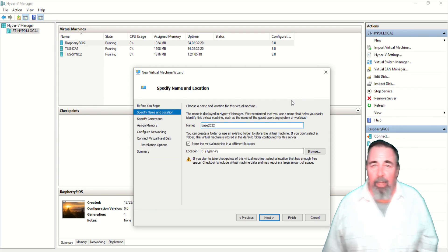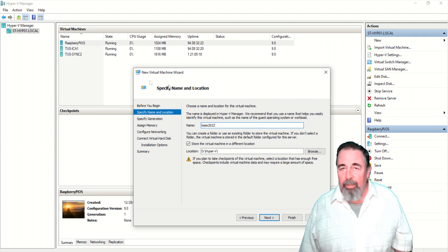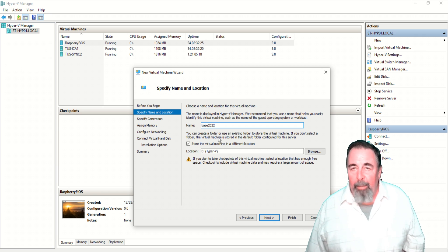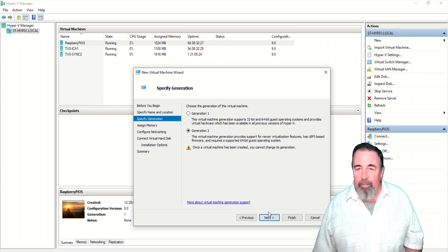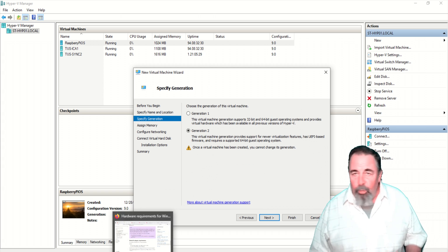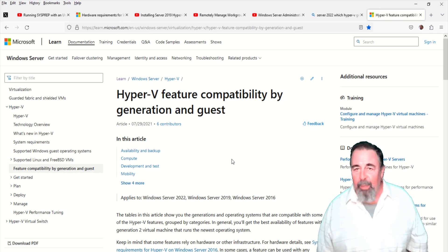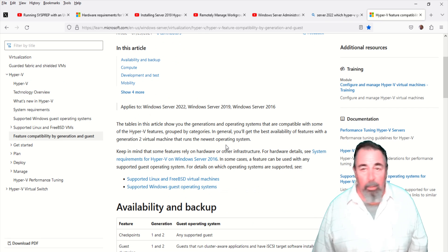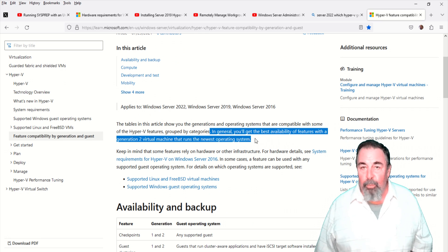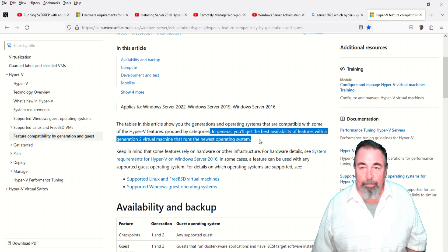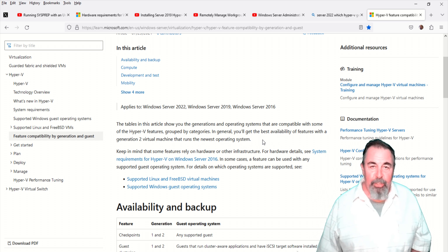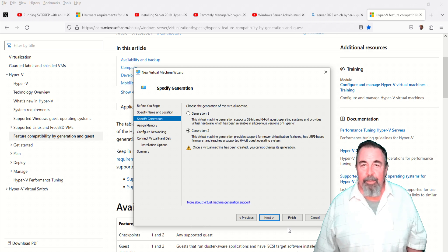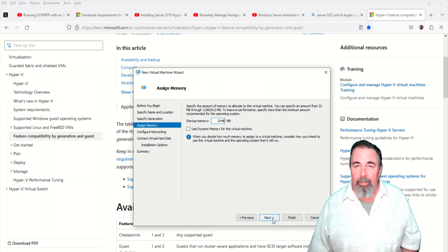Here I'm in the new machine wizard and I'm calling it base 2022. My Hyper-V path is D Hyper-V on my Hyper-V server. Now I was debating Generation 1, Generation 2, does it box me into something? They're just saying in general, it's better to use Generation 2 with the latest operating system. Best availability of features. So Generation 2 it is.